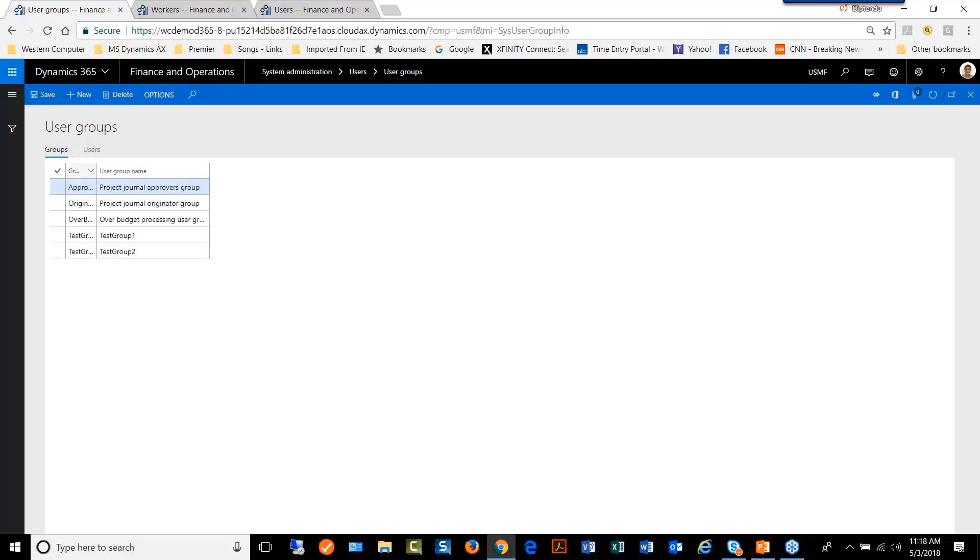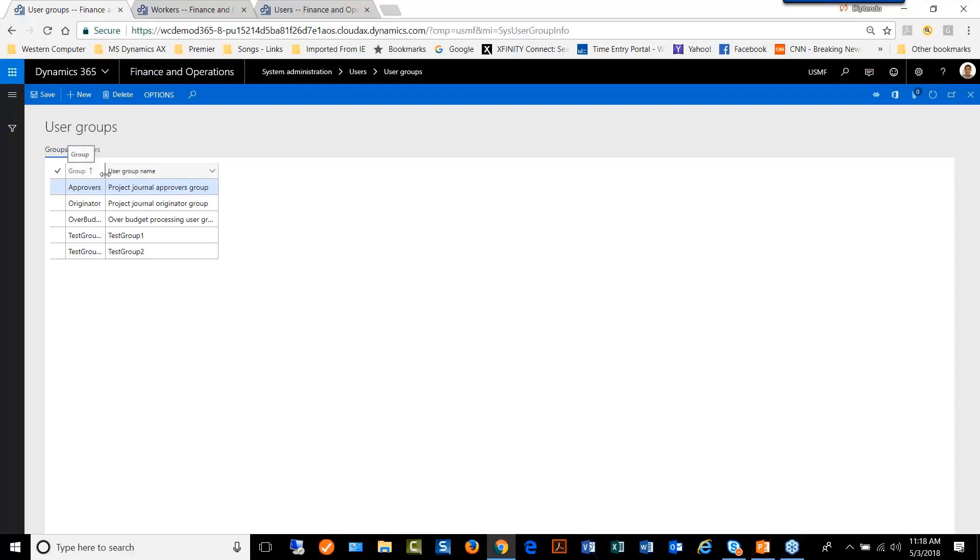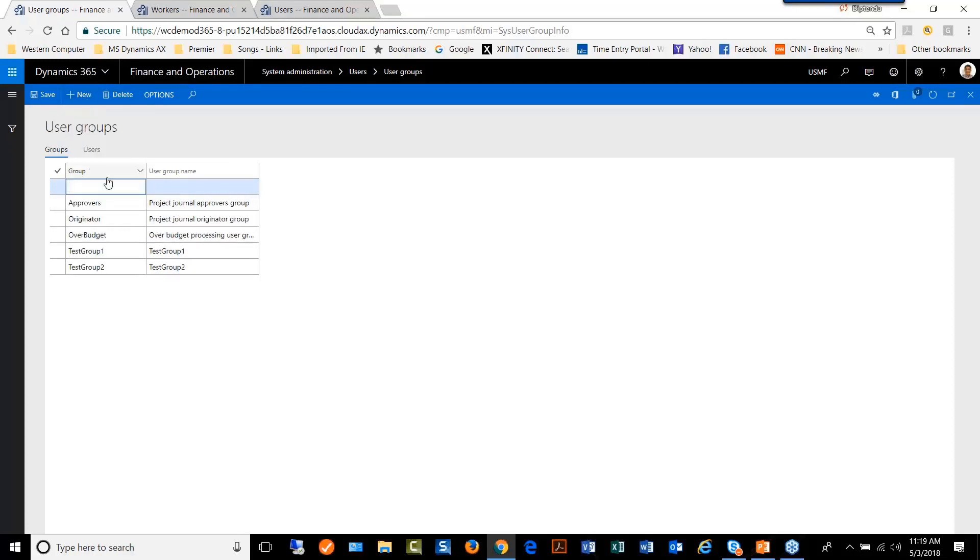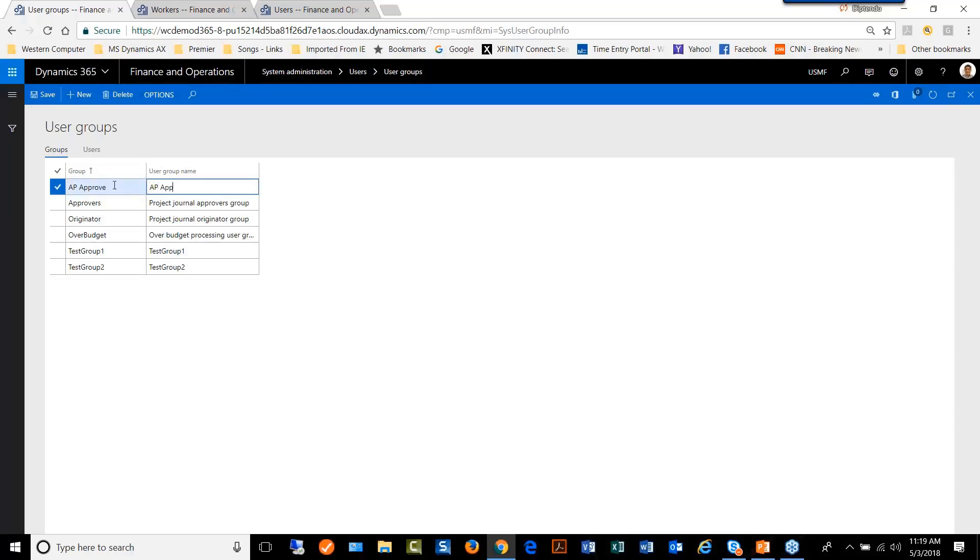Approvers, originators, over budget. Typically, a user group is created by entering a user group name like AP Approver.